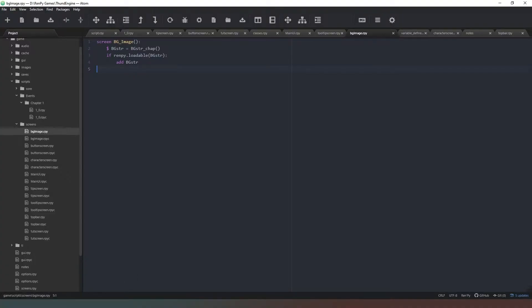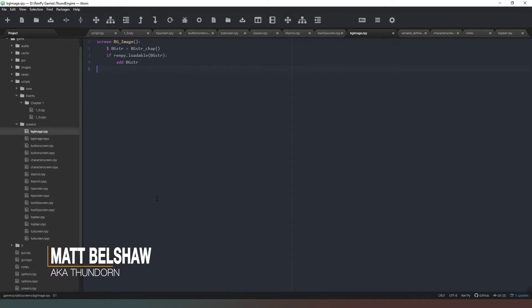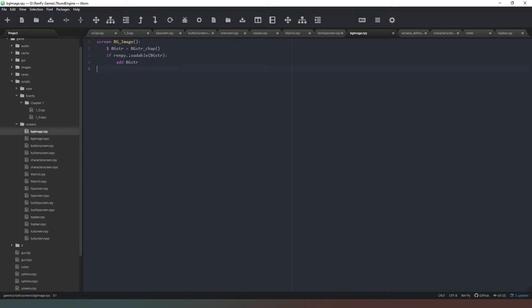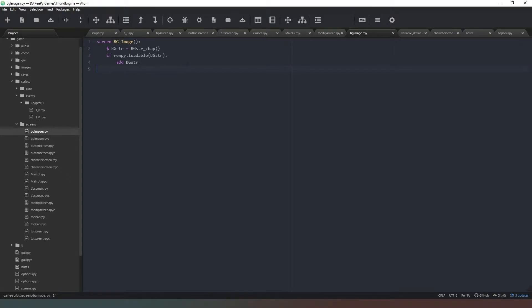Hello mate, welcome back. In this video we're going to do a little bit of housekeeping. The first thing you can see on your screen is that I've made a slight change to the bg_image screen. All I've done is added if renpy.loadable(bg_string): add bg_string.